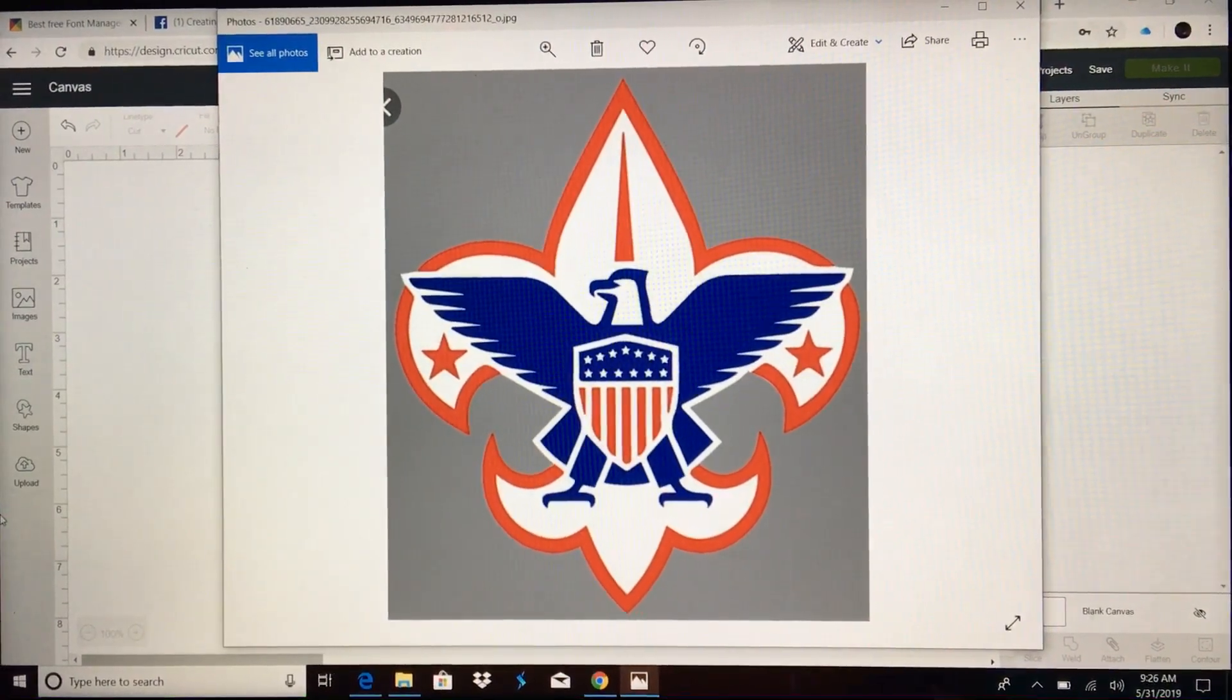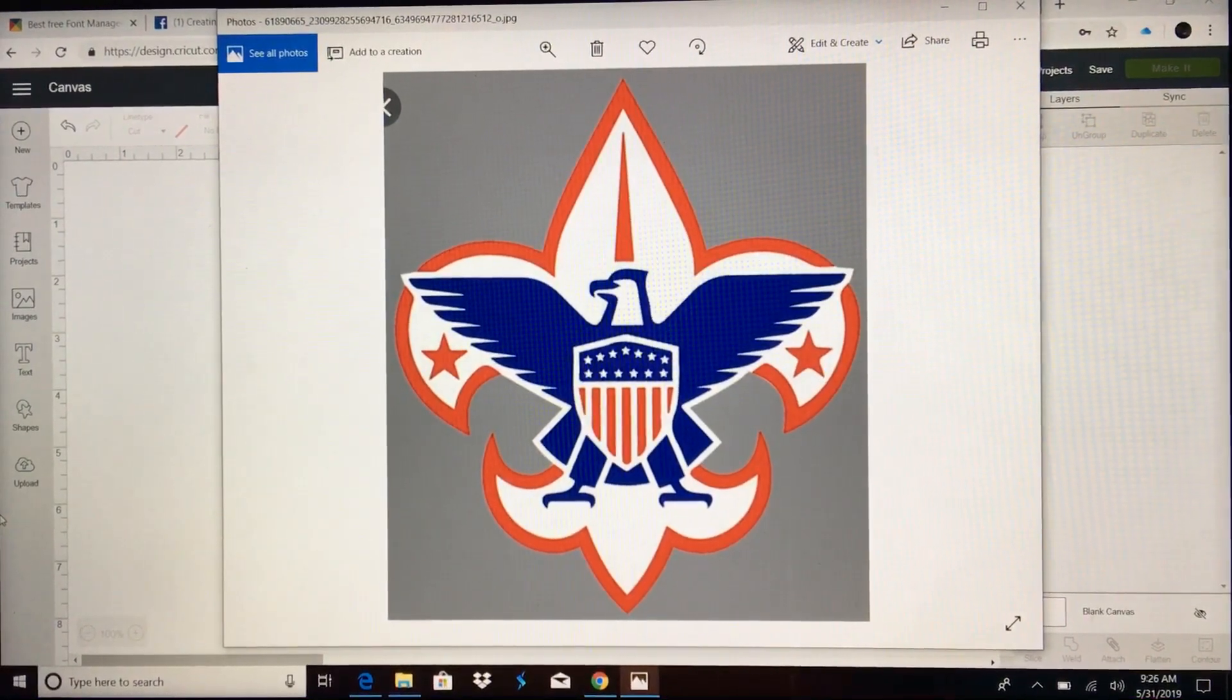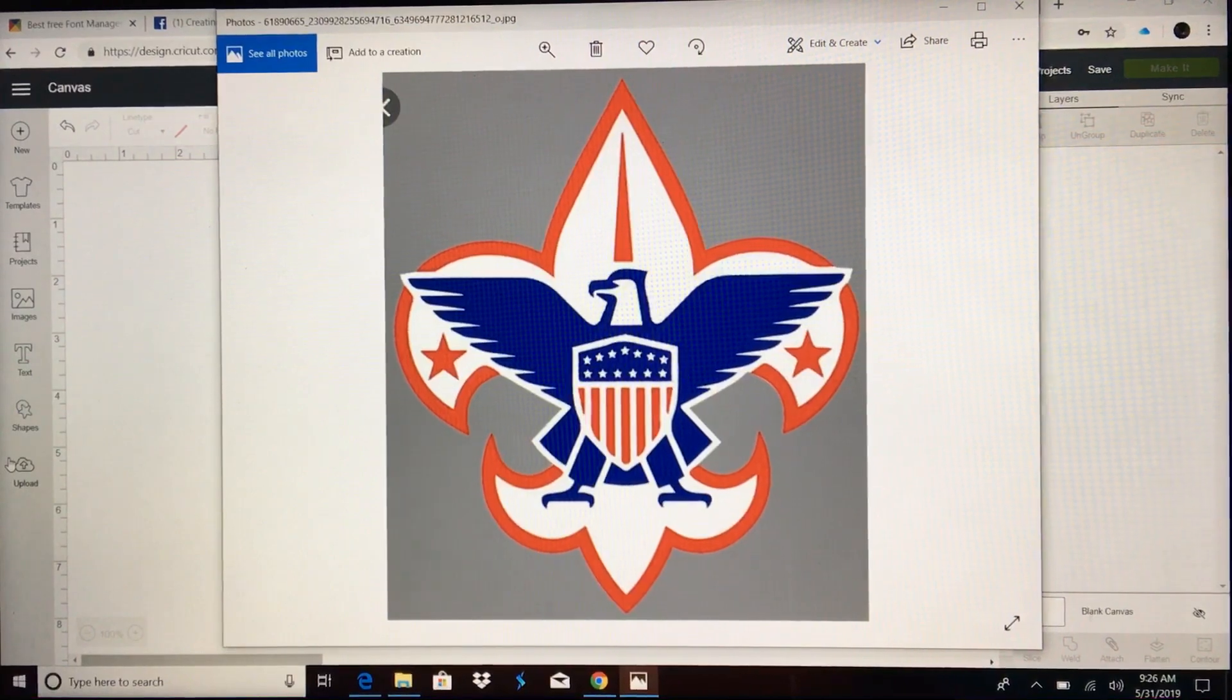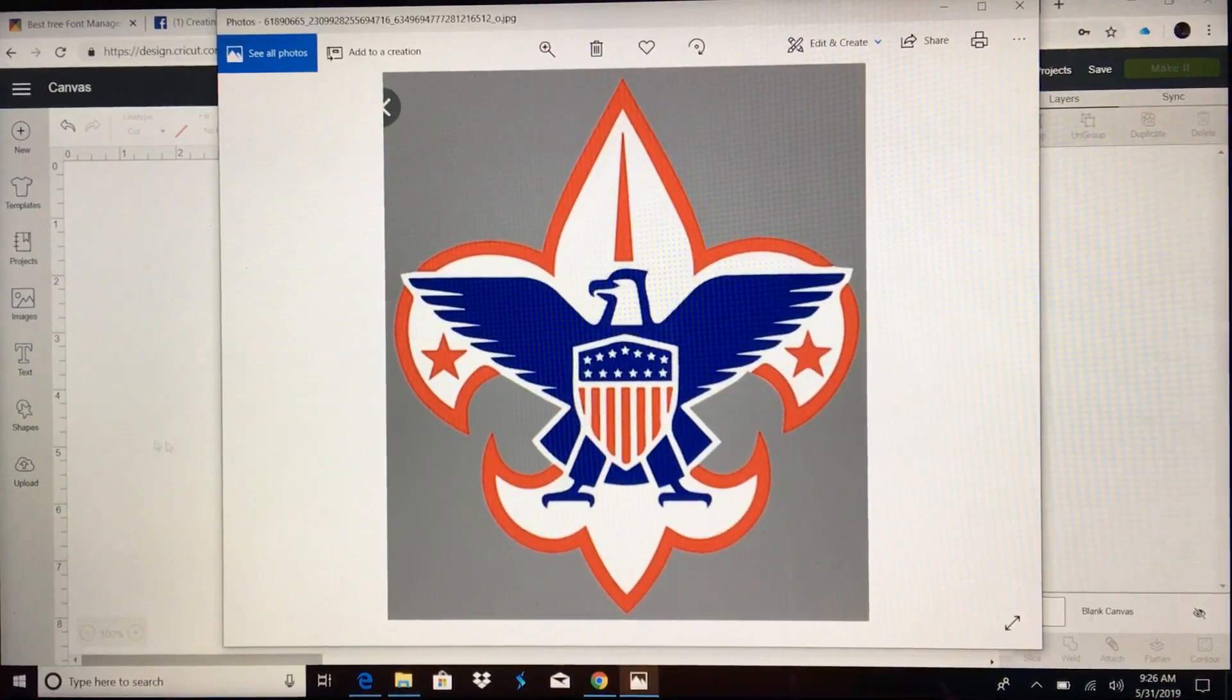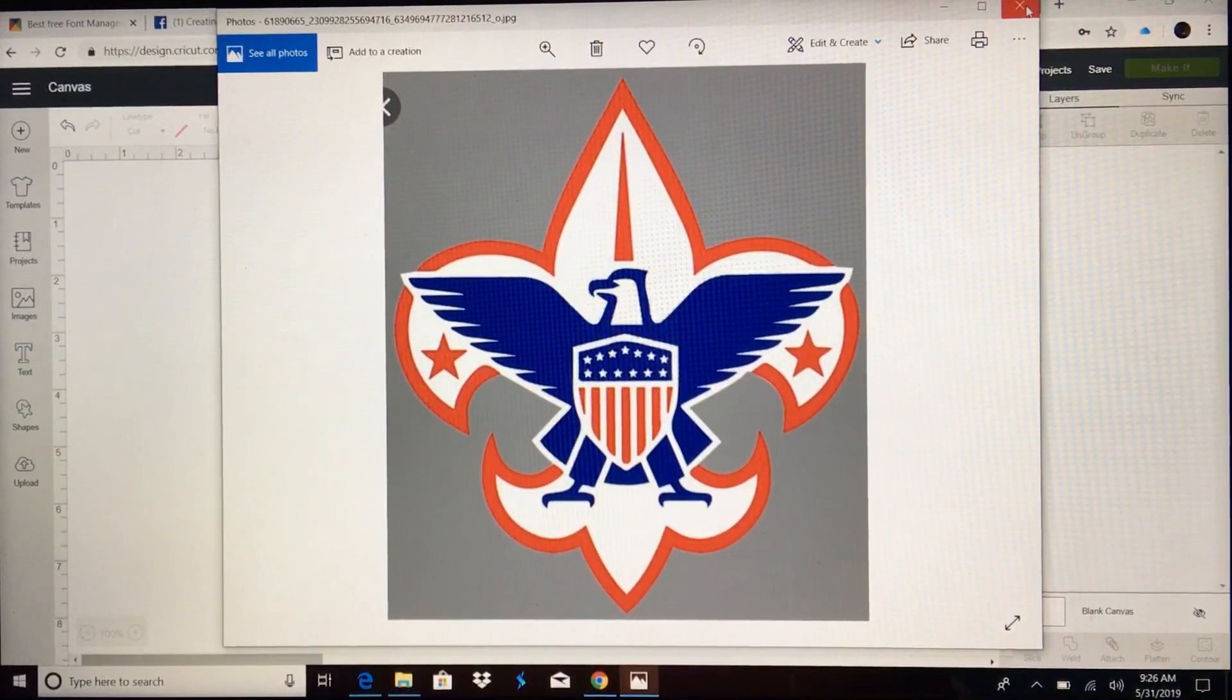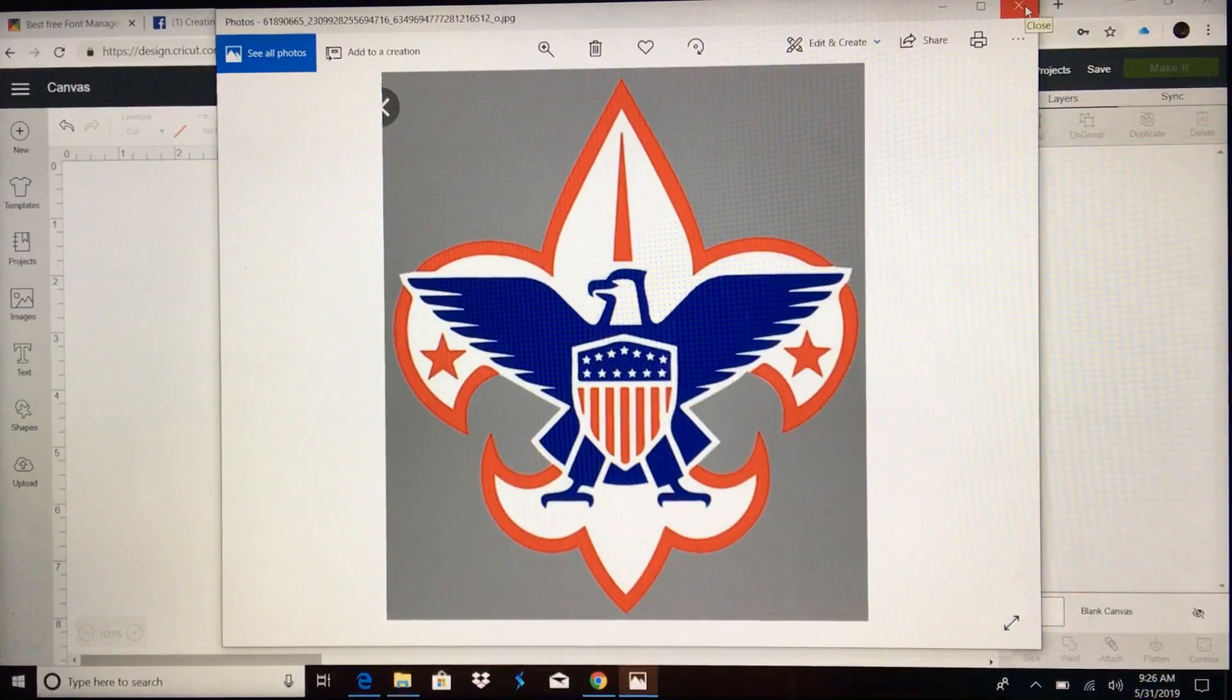Good morning everyone! Someone in the group was wanting to know how to turn this into a two-part silkscreen stencil, so this video will show you how to do that.